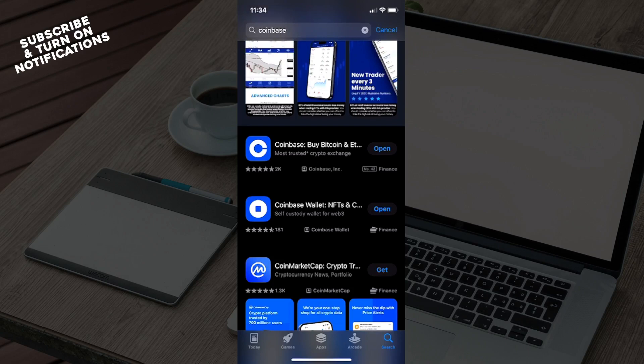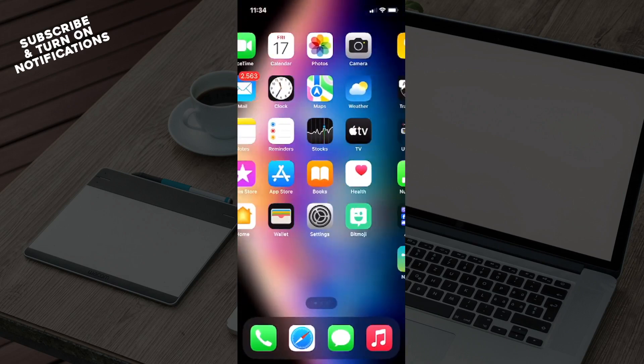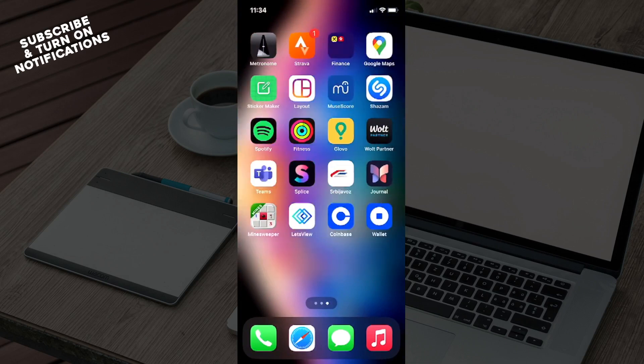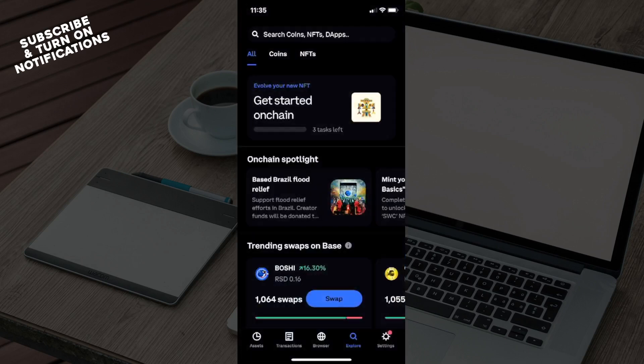After that you will need to download either one of those, but I will show you on the Coinbase Wallet app. So once you've downloaded the app you will just need to locate it on your device. Once you've found it, just click on the Coinbase Wallet app.